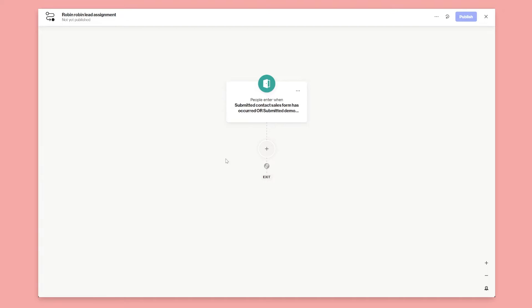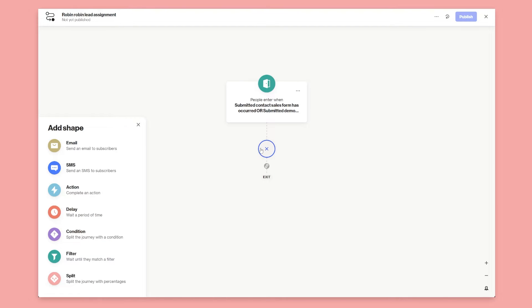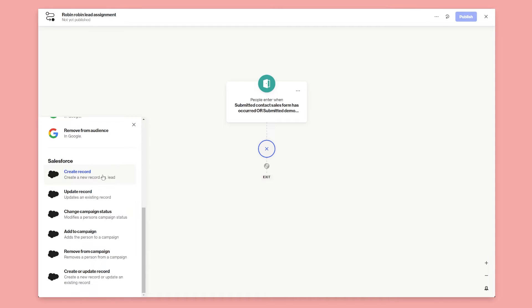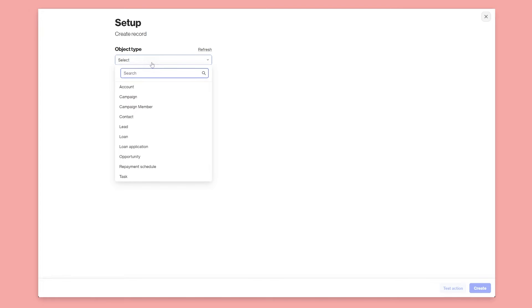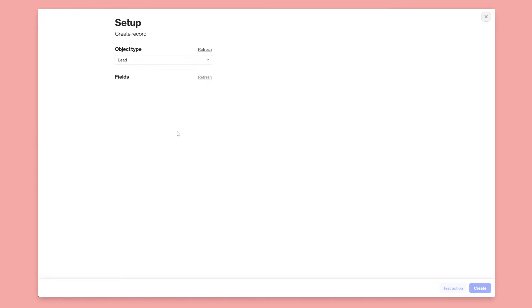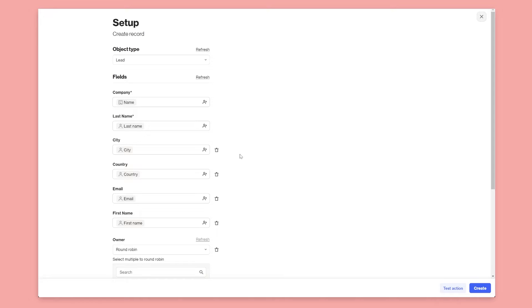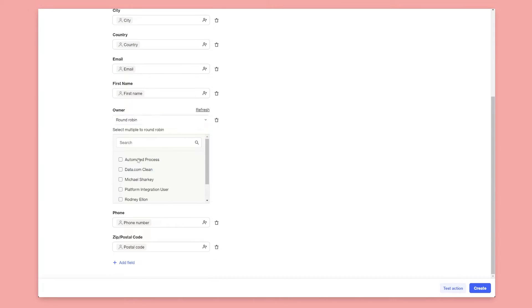The first thing we want to do is edit the journey — this is where we'll do the lead assignment. We'll click the plus, select an action, scroll down, and choose Create Record. Once we create the record we need to choose which object to use, so in this case we'll use the Lead object. Under Owner you'll see the Round Robin option, and all my Salesforce users are listed here.